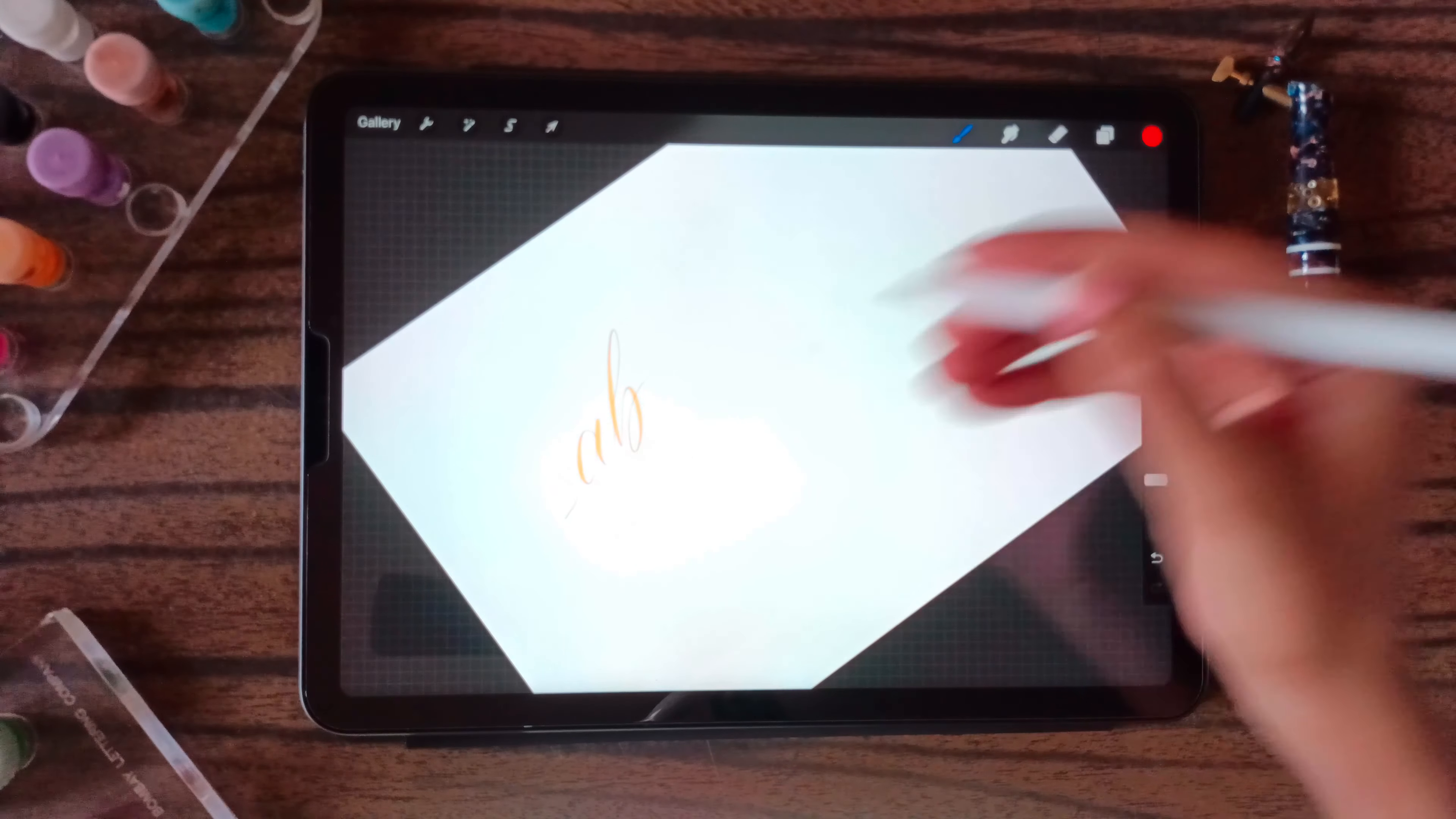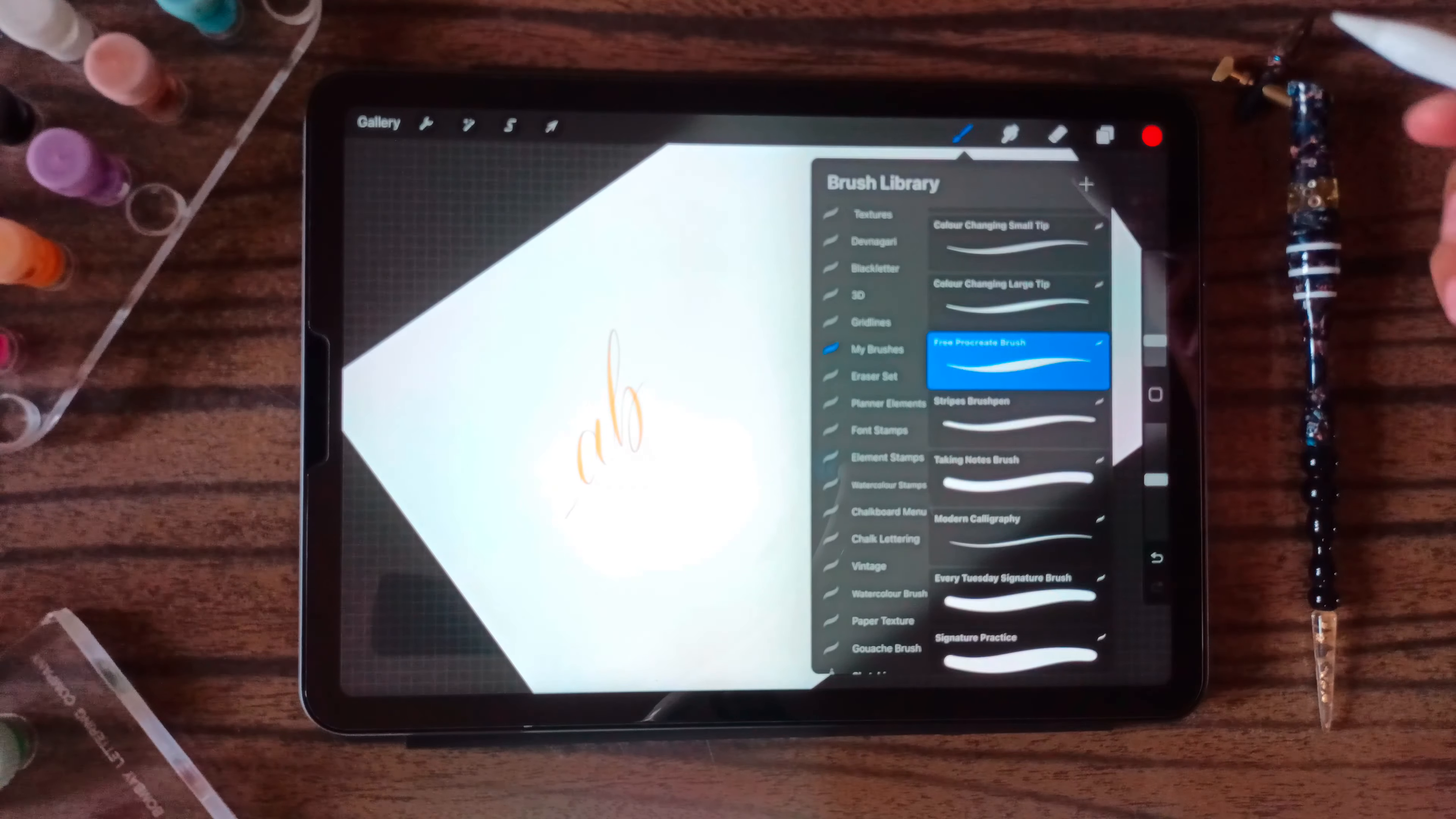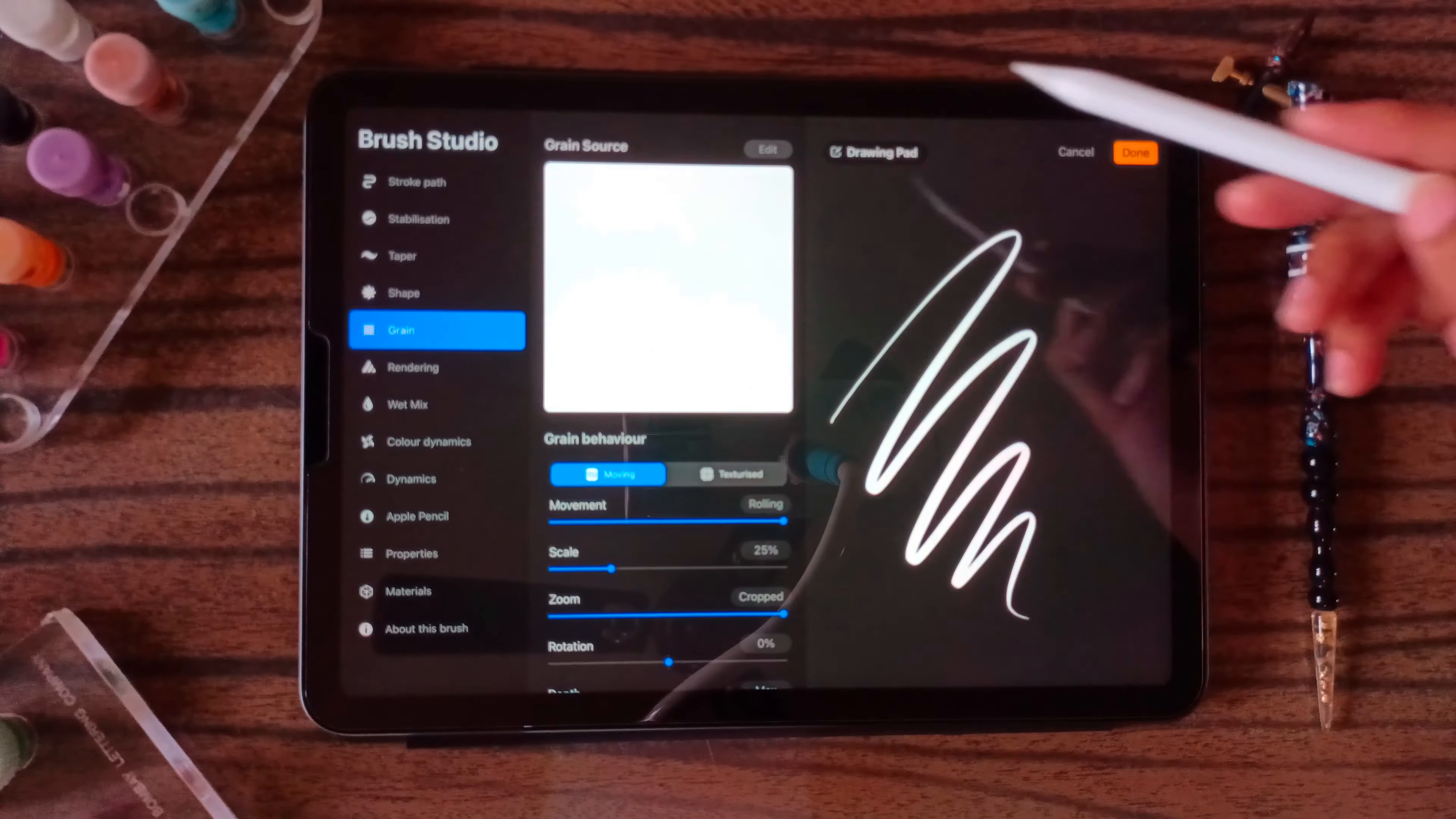With Procreate, you have to be really mindful of the kind of brush that you are using. If I click on this, there are a lot of things that you have to take care and keep in mind in order to create a brush like this.